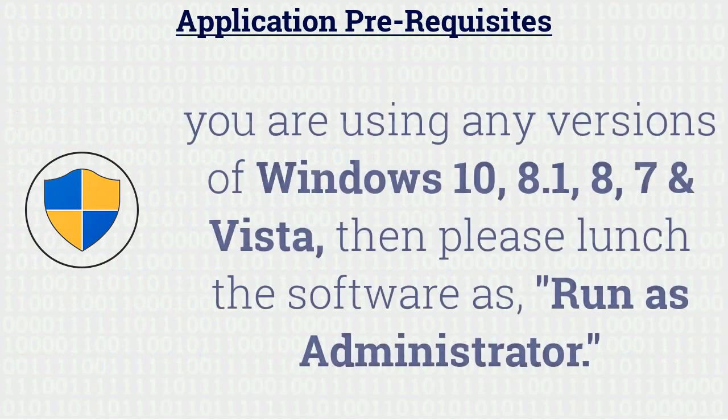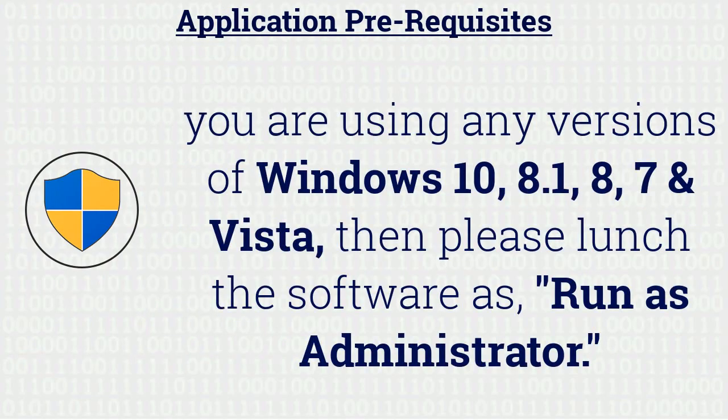If you are using any versions of Windows mentioned here, then please launch the software as run as administrator.